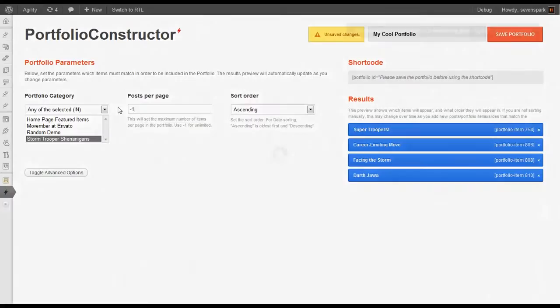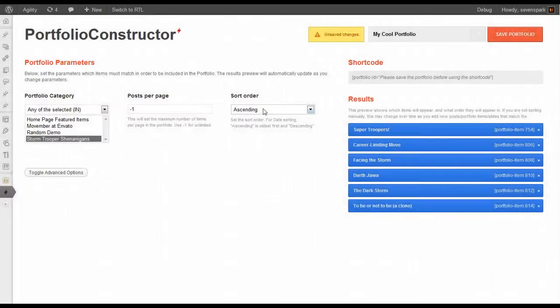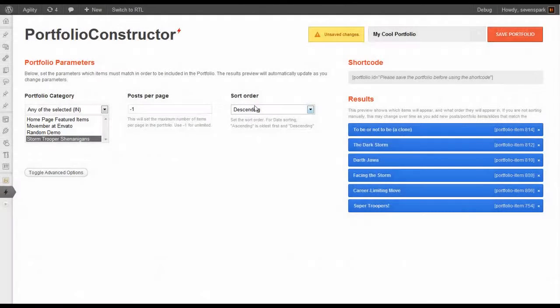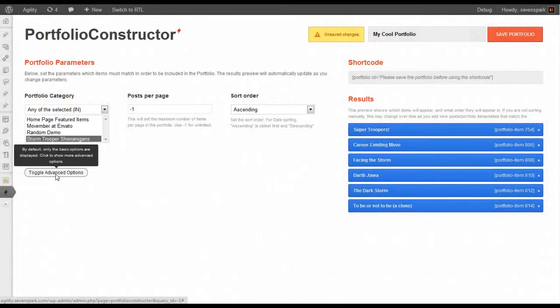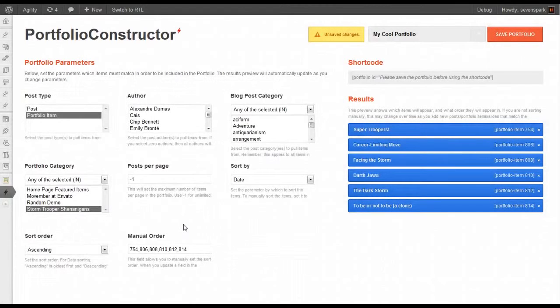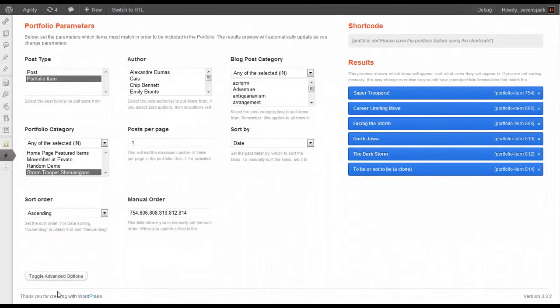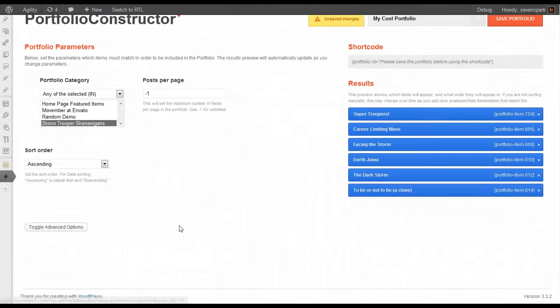For unlimited posts, we set it to negative one. We can also change the order. There are a variety of additional advanced options that we'll cover a little bit later.